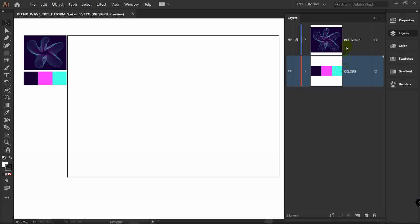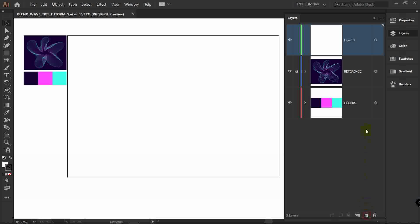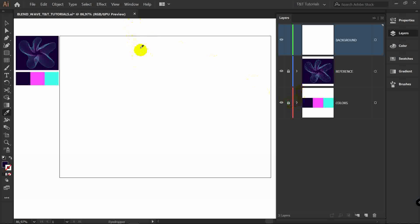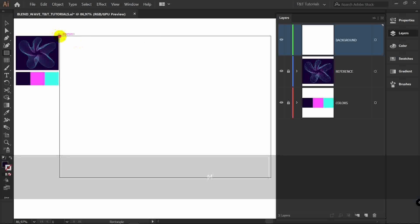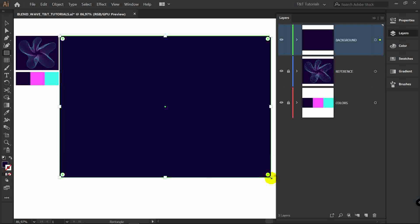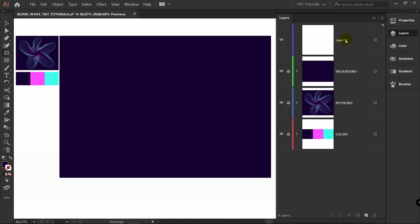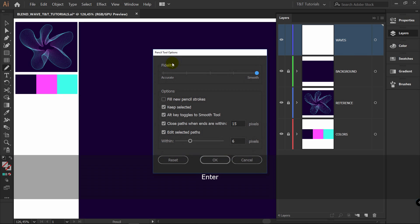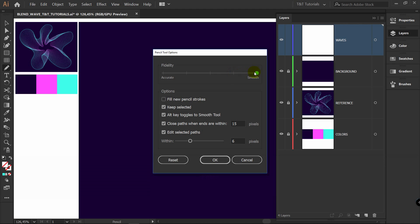You can download the image reference and colors by the link in the video description. Just create layers for them and place them. Then create a new layer, rename it to Background, use the Eyedropper tool to pick this color, then the Rectangle tool to draw a rectangle like this, and lock this layer. Create a new layer, rename it to Waves. Select the Pencil tool, press Enter, make sure the marker is set to Smooth, and click OK.